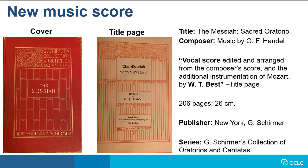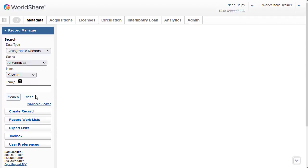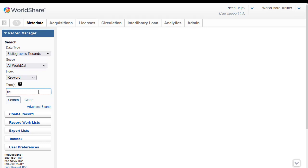So now let's do an expert search for my item in Record Manager. I'll use the basic search area, and since I want to use the Boolean operator AND, I don't have to include that as it's understood to be AND by default. So I'll enter first of all the title, and I'm going to use the title phrase index TI equals, and then I'm going to enter the title and the subtitle that I have, Messiah Sacred Oratorio.